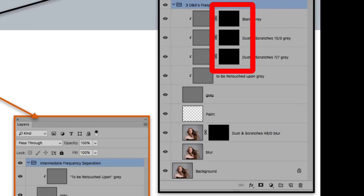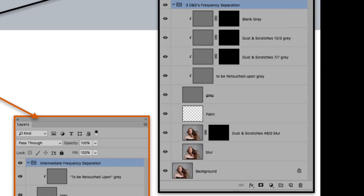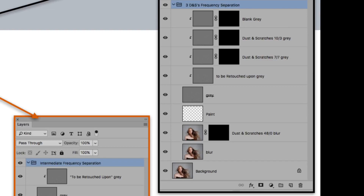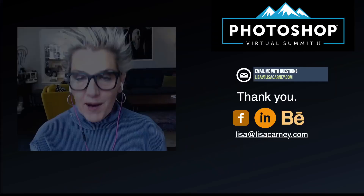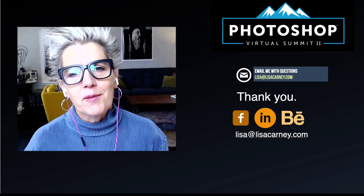The three extra layers in the 3DS action are: a Dust and Scratches layer at 7/7 (light), one at 10/3 (heavier), and a blank 50% gray layer. All three are masked out so you paint them in if needed or throw them away. The blank 50% gray layer is useful because on Linear Light mode, 50% gray disappears — painting it in with a white brush at low opacity removes texture, which is great for taking out wrinkles around eyes. I hope this inspires you. Find me at lisa@lisacarney.com and enjoy the rest of the summit.